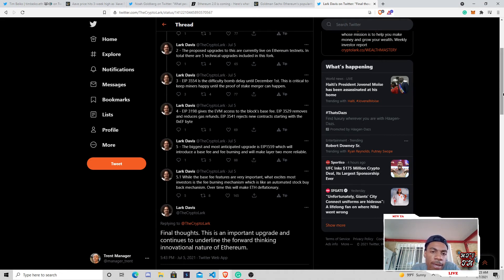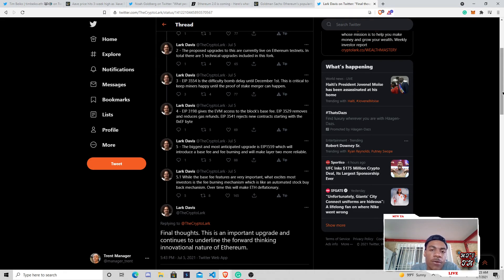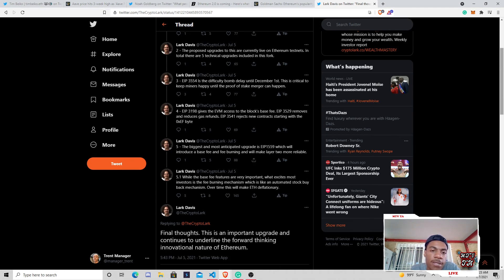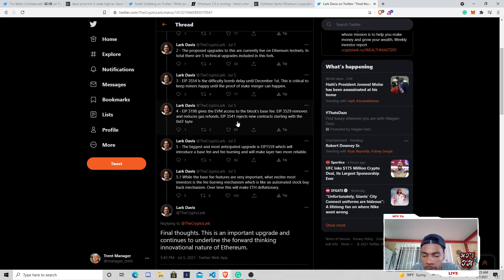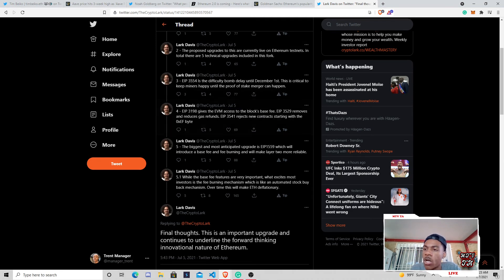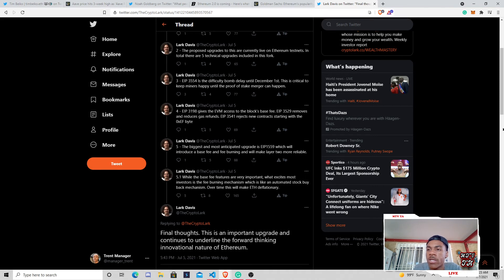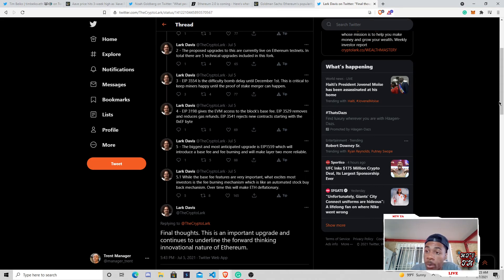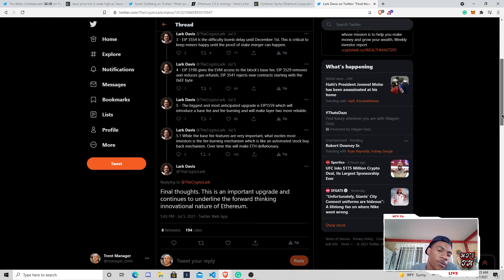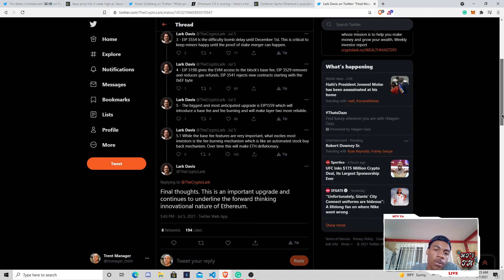But EIP 3198 gives EVM machine access and block base fee. EIP 3529 removes and reduces gas refunds. EIP 3541 rejects new contracts starting with 0xEF byte. So not to get too much into that, but that's just something that is usually associated with default smart contracts and contracts that are not actually as true as they were written.